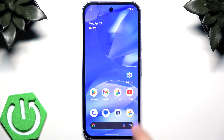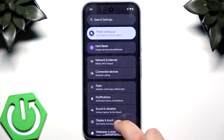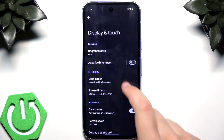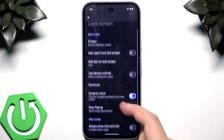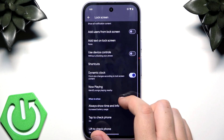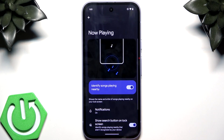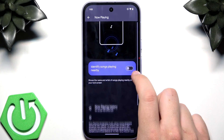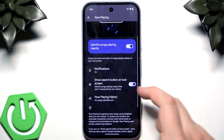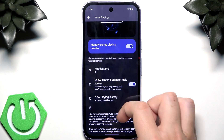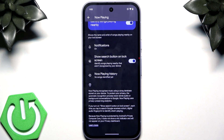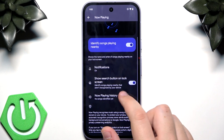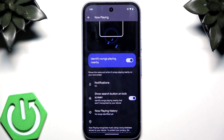Go to Settings, then Display and Touch, then Lock Screen. In the Shortcuts category you'll find Now Playing — it lets you identify songs playing nearby. You can disable or enable it, enable the button on the lock screen, and check your Now Playing history. So if you hear a song and don't know the title, you can use this.